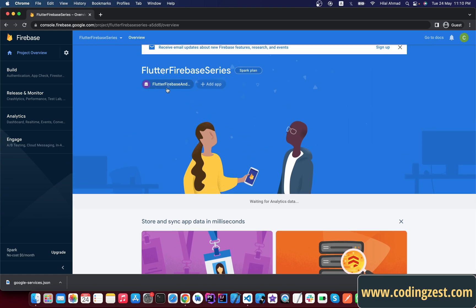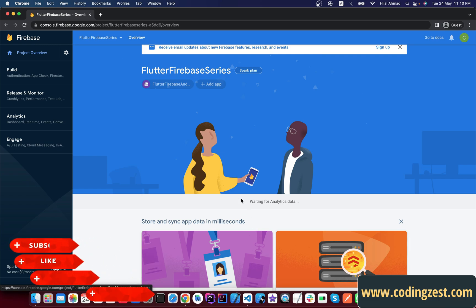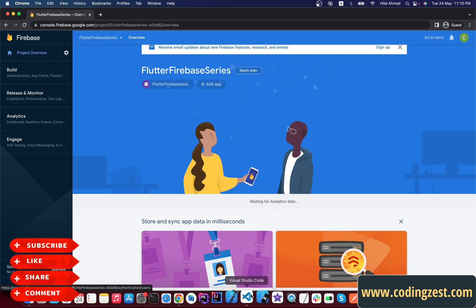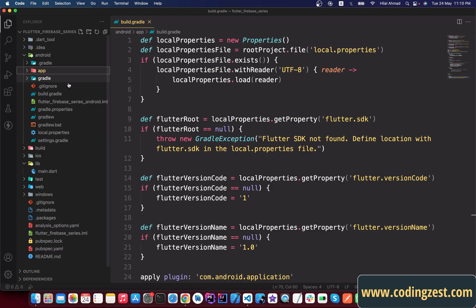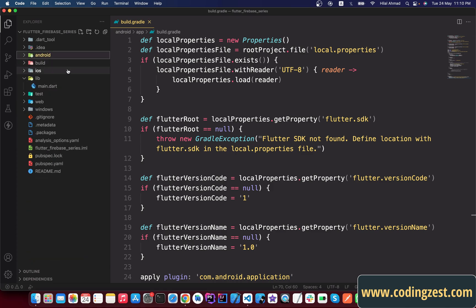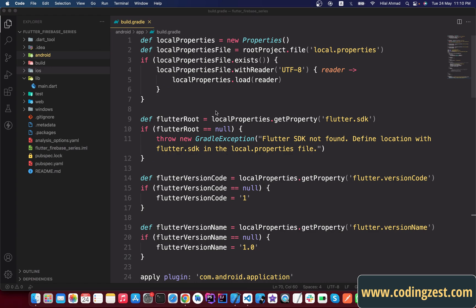Our Android application is now added. Next we will add the iOS application, but for that we need to run Xcode. If you are using Windows you cannot run Xcode. If you are on a Mac, go to your project, right-click on the iOS module below the Android module, and open it in Xcode — it will open the iOS module in Xcode.